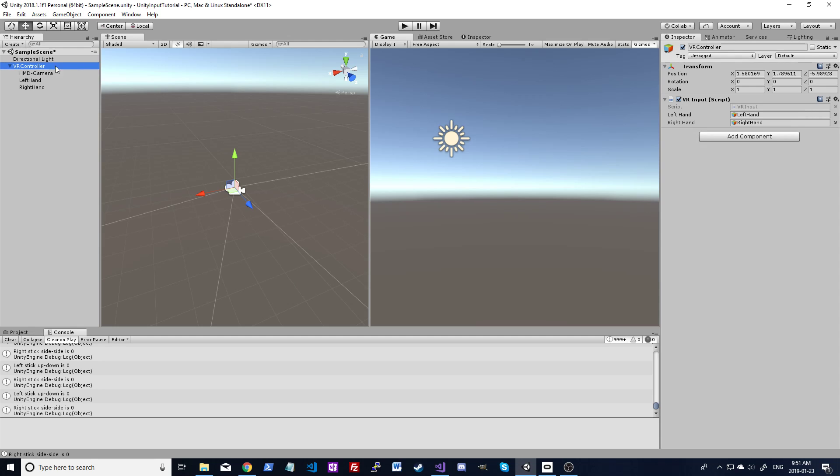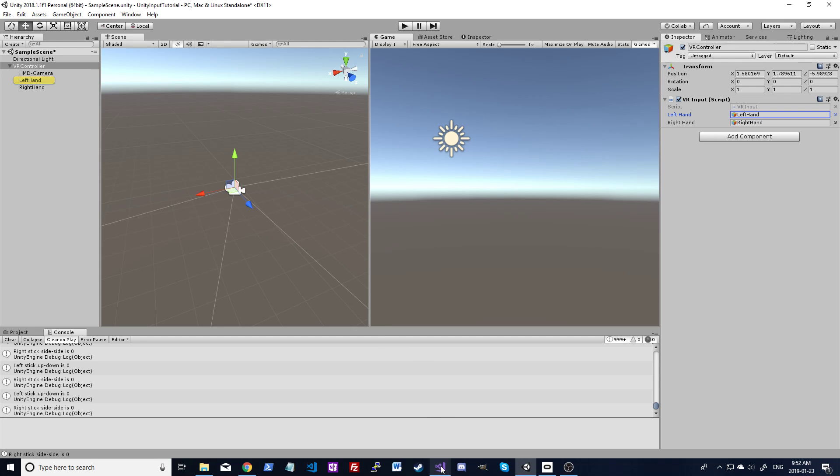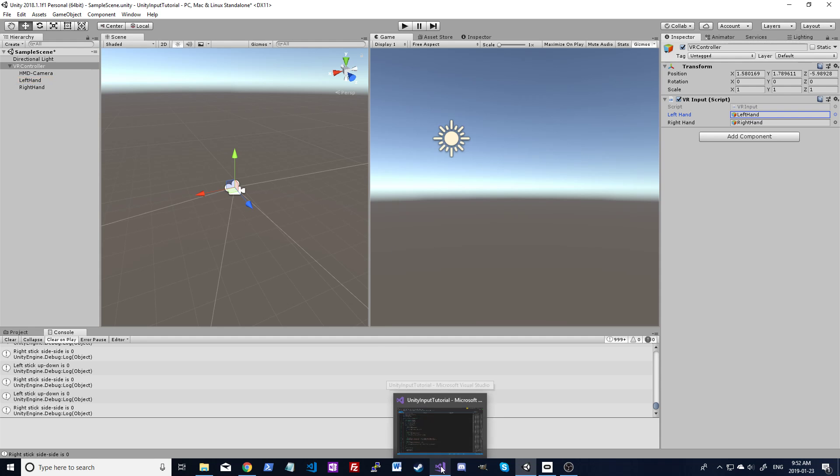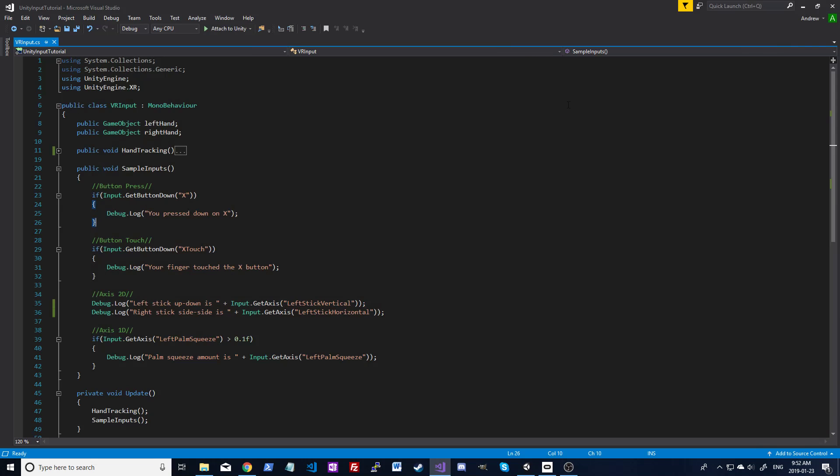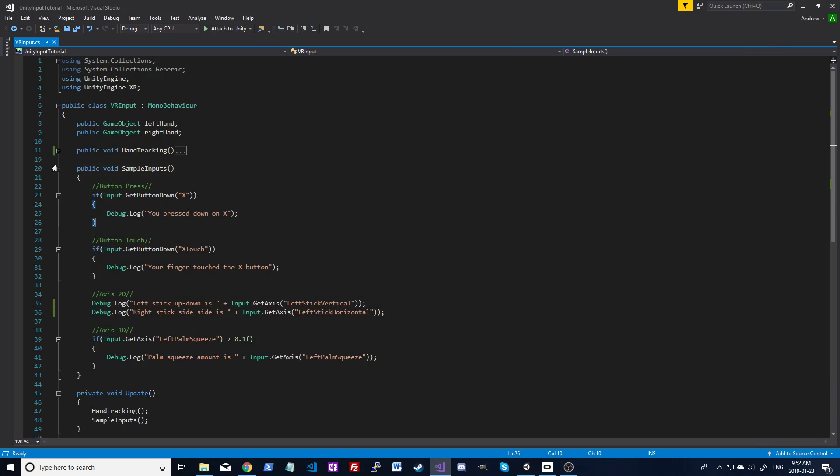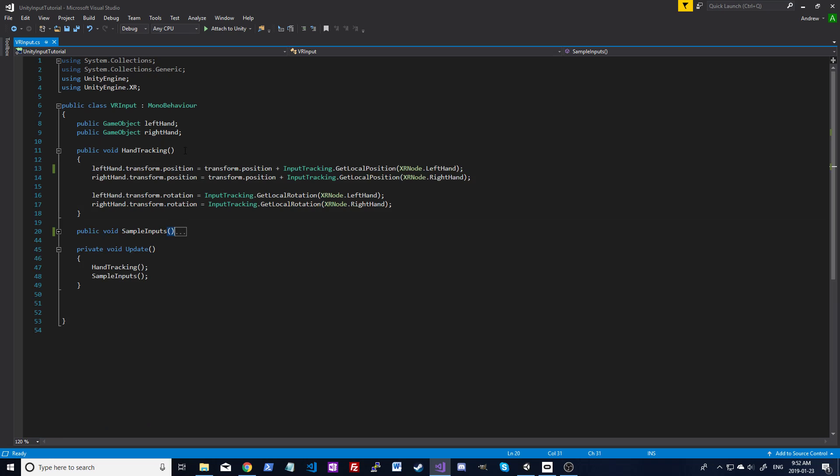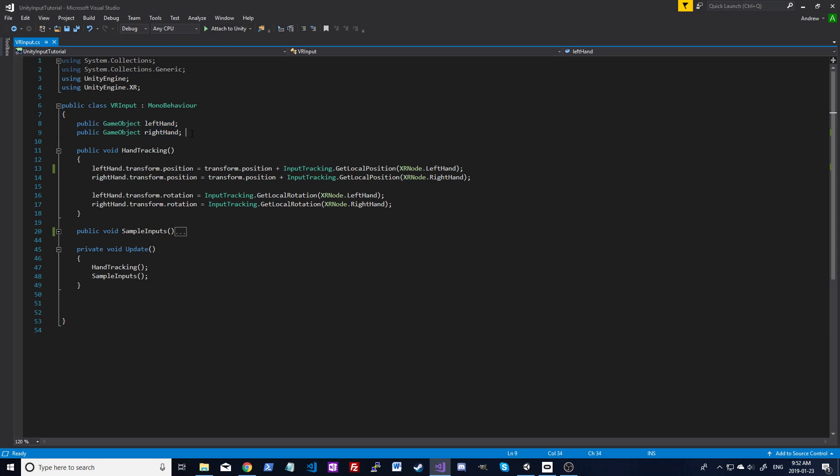On that object, I have a script that just references the left and right hand. So we'll take a look at the script here. I've made a function called hand tracking which is going to do that hand tracking for you. Just make sure you have the UnityEngine XR library and a reference to the left and right hand. These are objects in the game, not the actual controller.